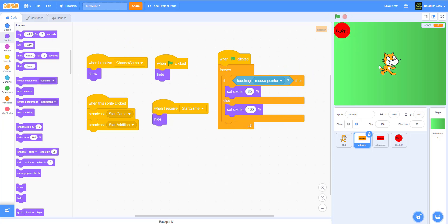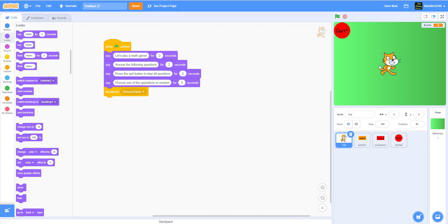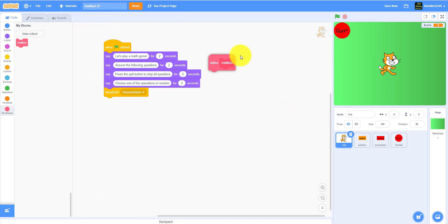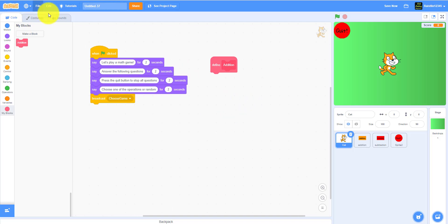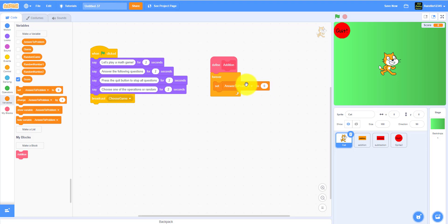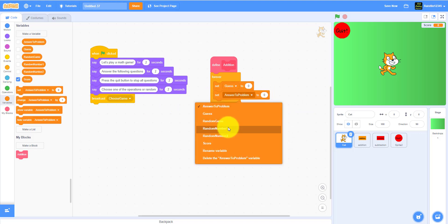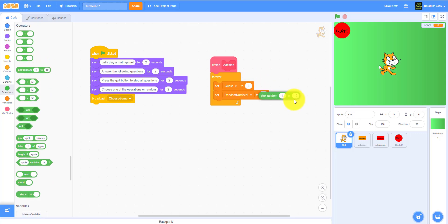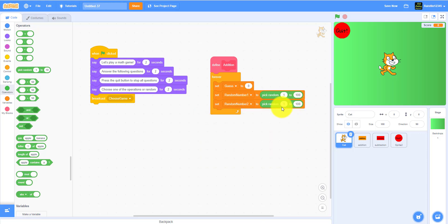Now go back to the cat to make some custom blocks. Create a new custom block called 'addition.' In the define addition block, start with a forever loop. Set 'guess' to zero at the beginning. Then set 'random number one' to pick random 1 to 100, and set 'random number two' to also pick random 1 to 100.